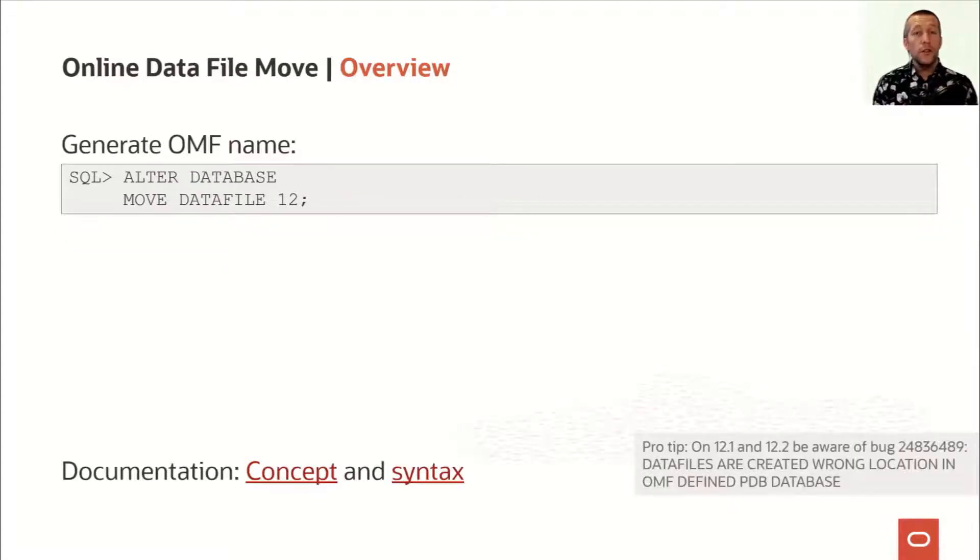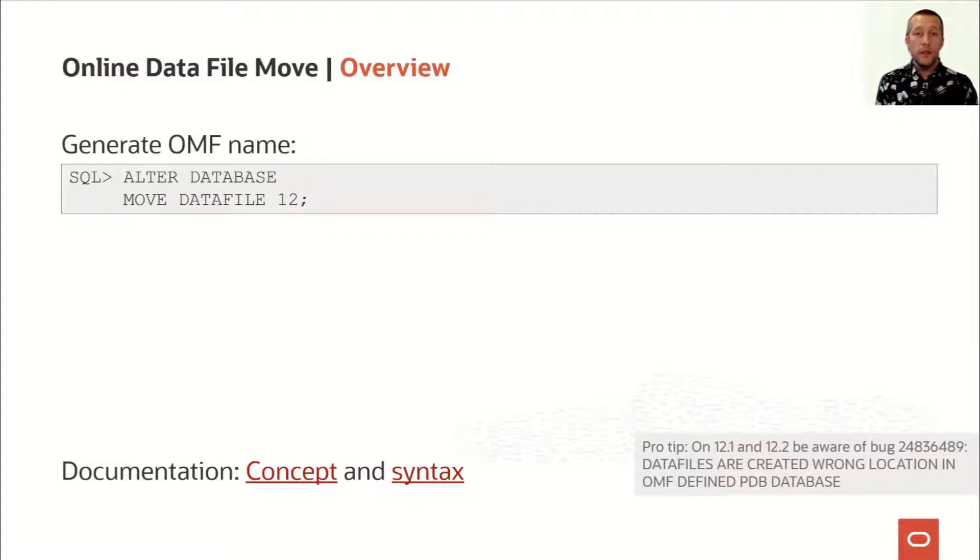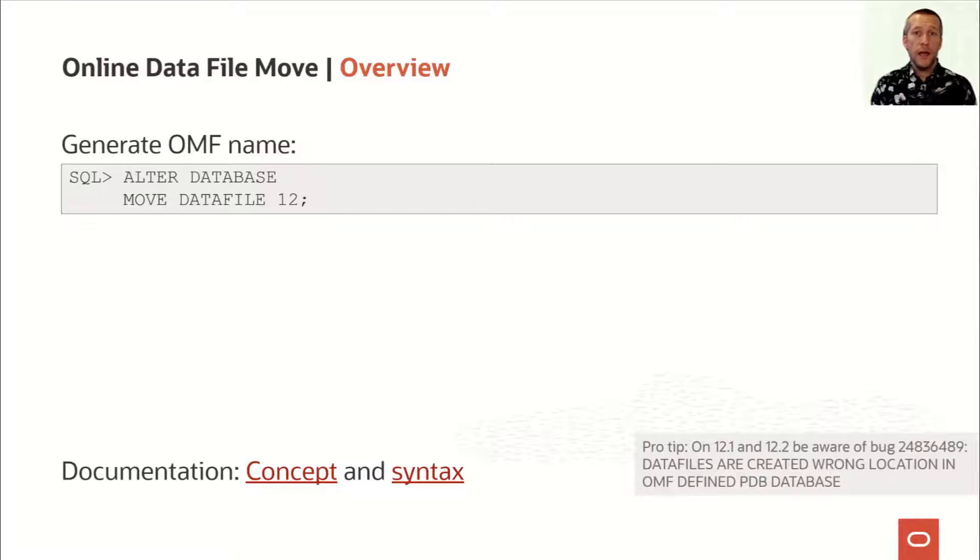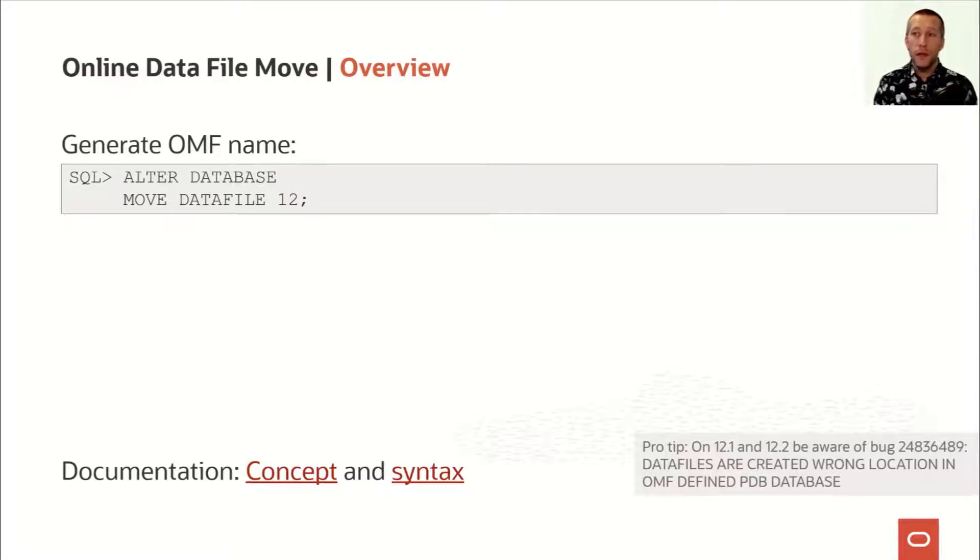You can also use it to generate OMF names for your data files even if you're not using ASM. Simply omit the destination part of the command and the database will generate an OMF name. You can also see here that I'm using the file ID as a reference instead of the full file name.